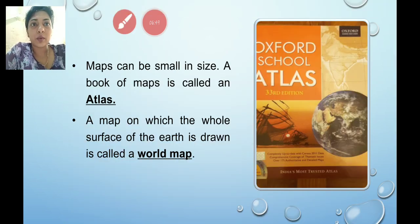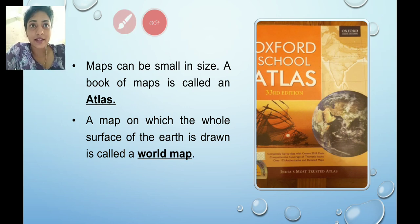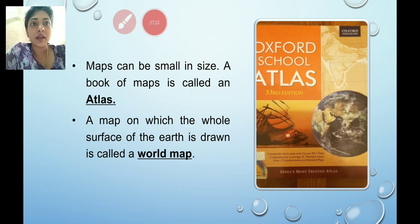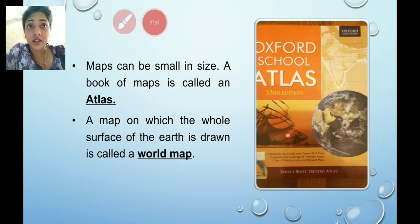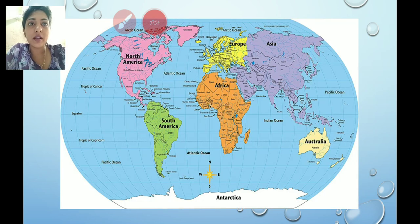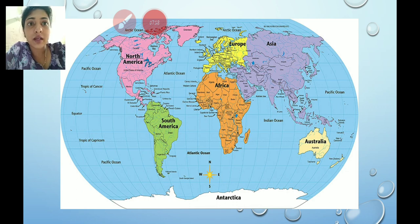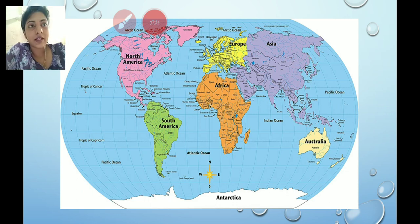A book of maps is called an atlas. A map on which the whole surface of the earth is drawn is called a world map. This is a picture of a world map — you can find all the continents, oceans and countries on it.